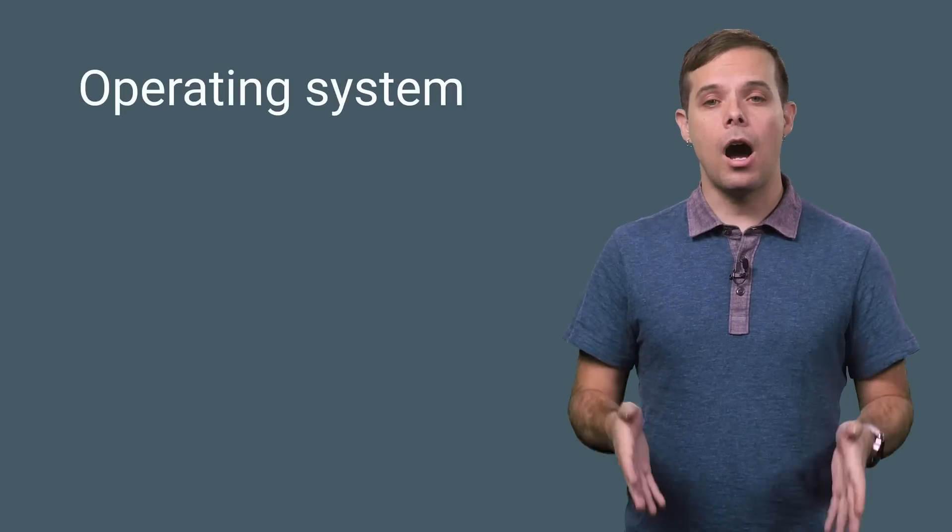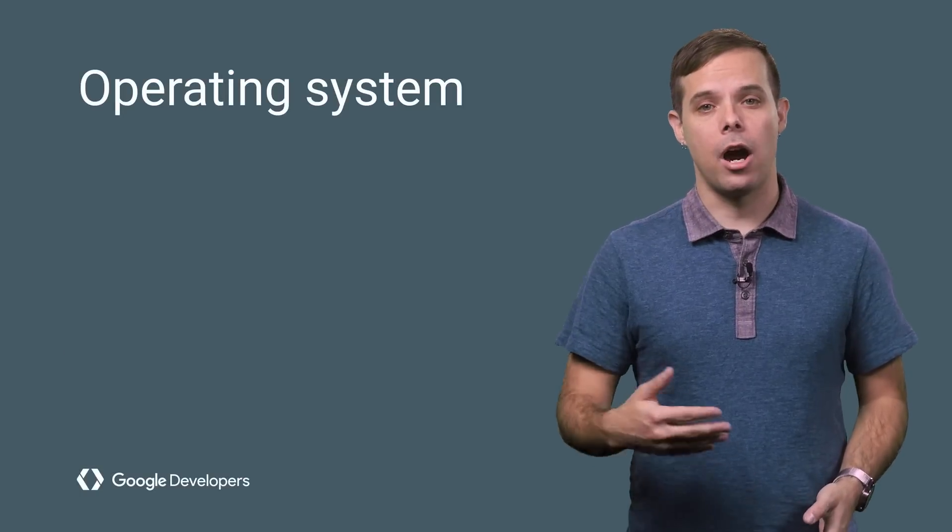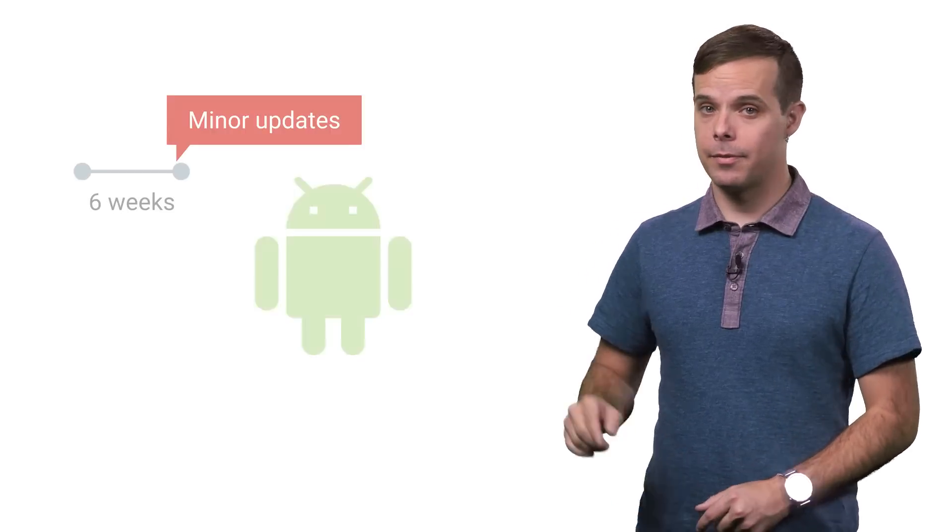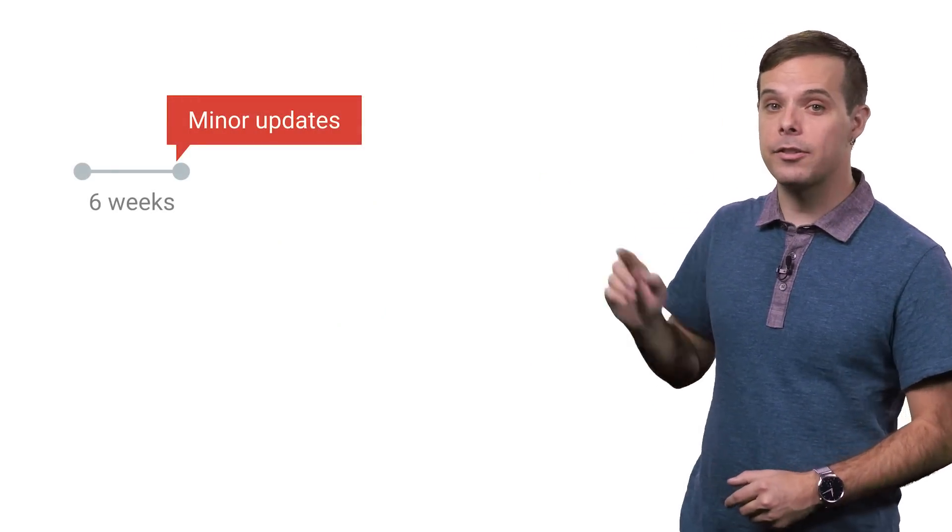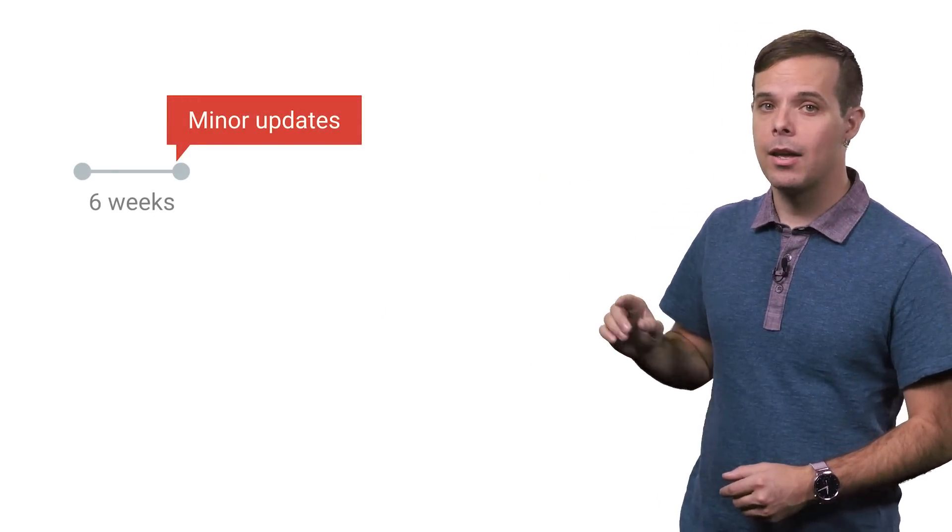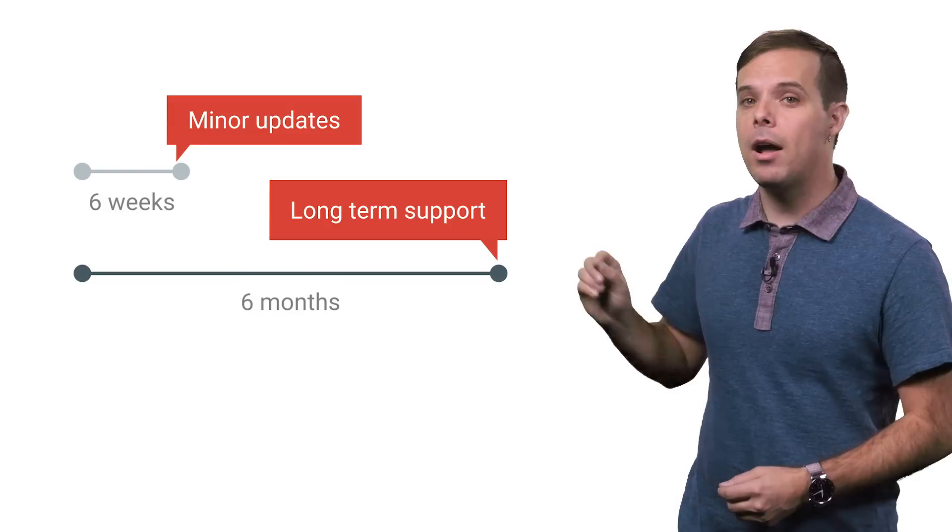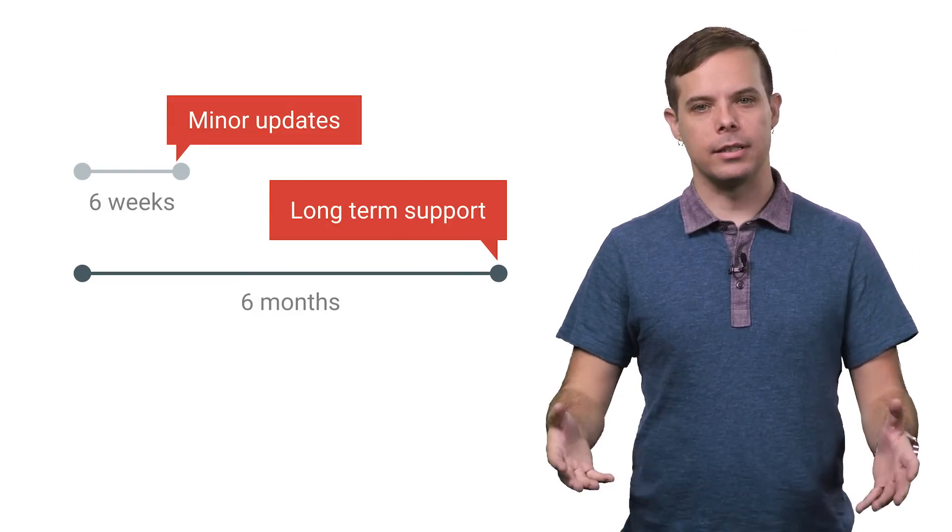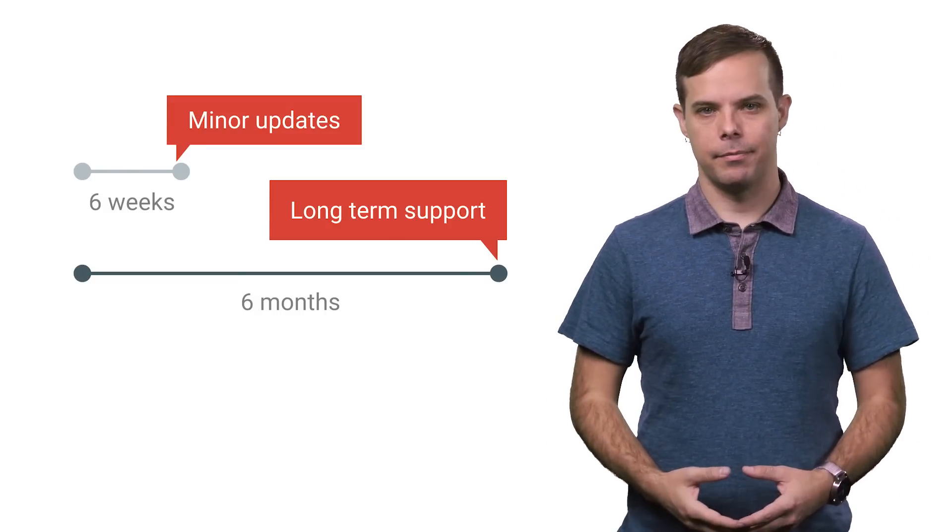First, let's talk about the operating system and the hardware that runs it. It's based on Android and it's open source, so anybody can review the code. It's updated regularly on two schedules: every six weeks for minor updates, and every six months for long-term support or LTS updates.